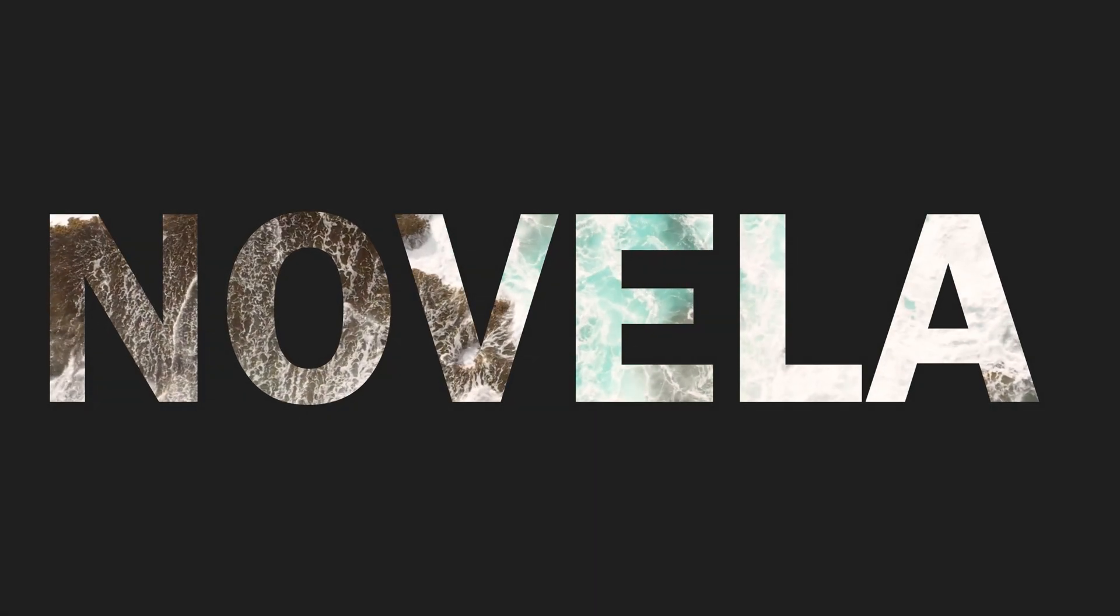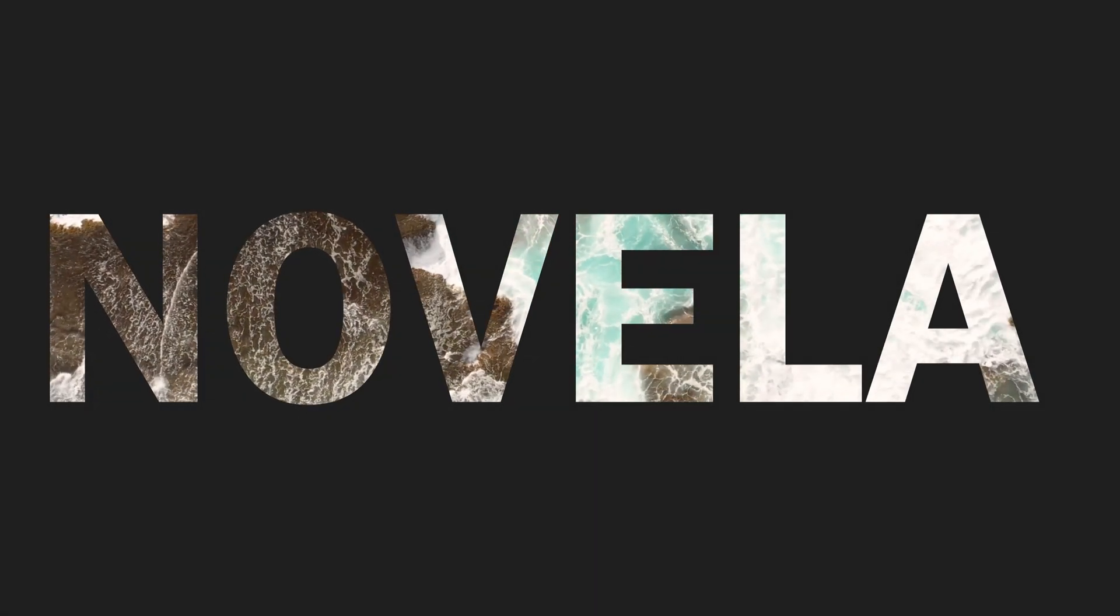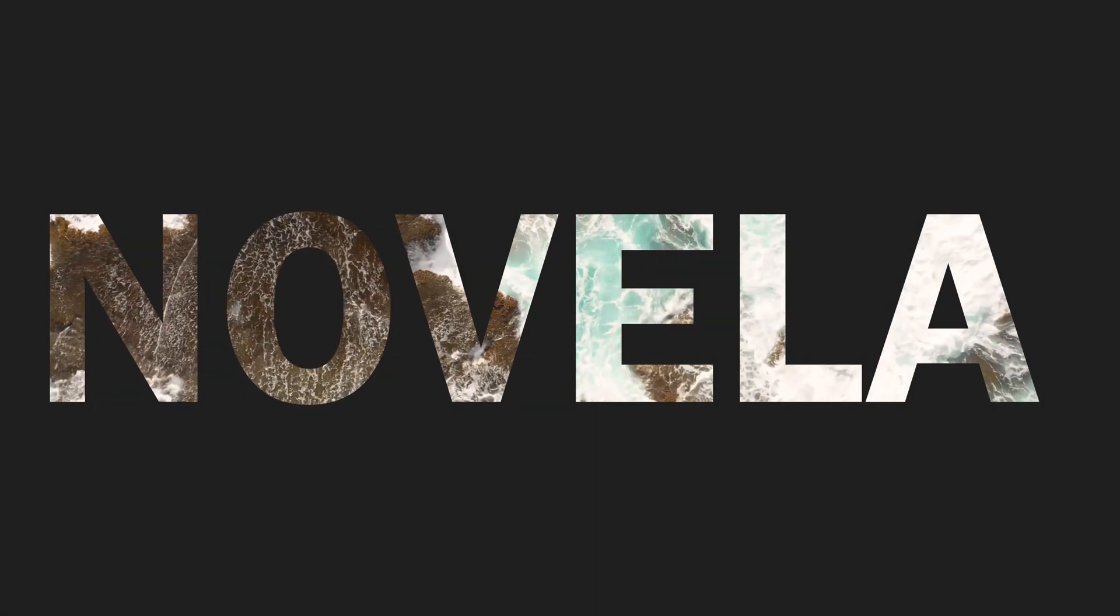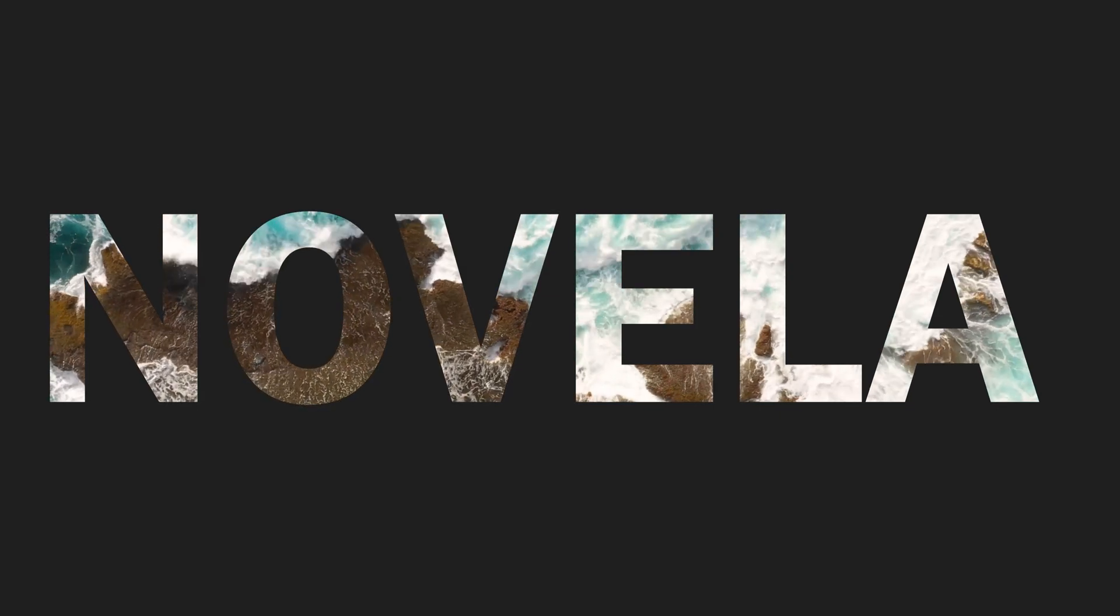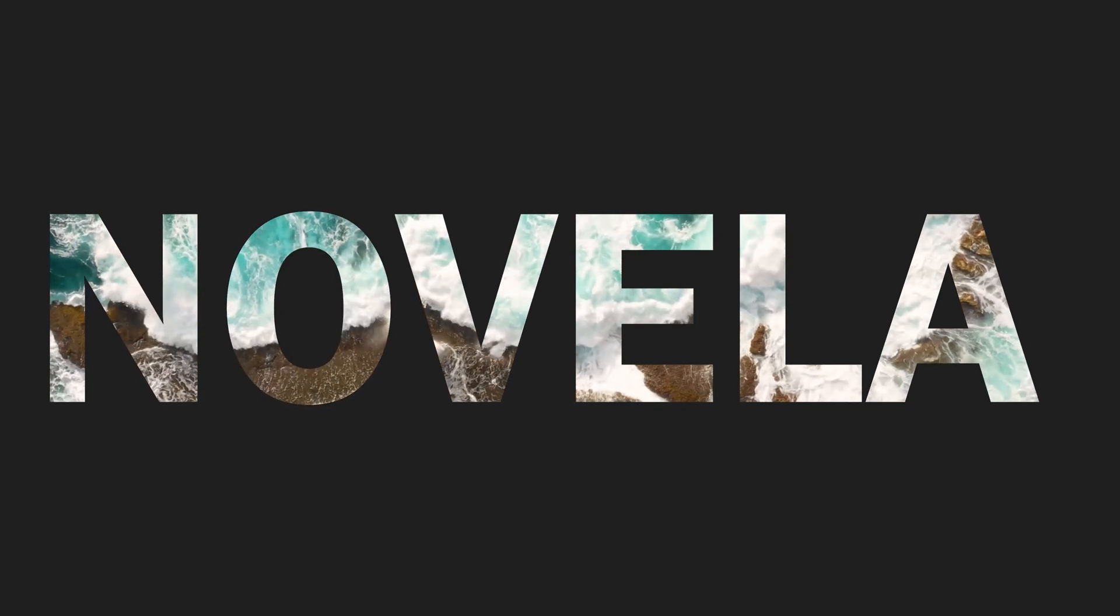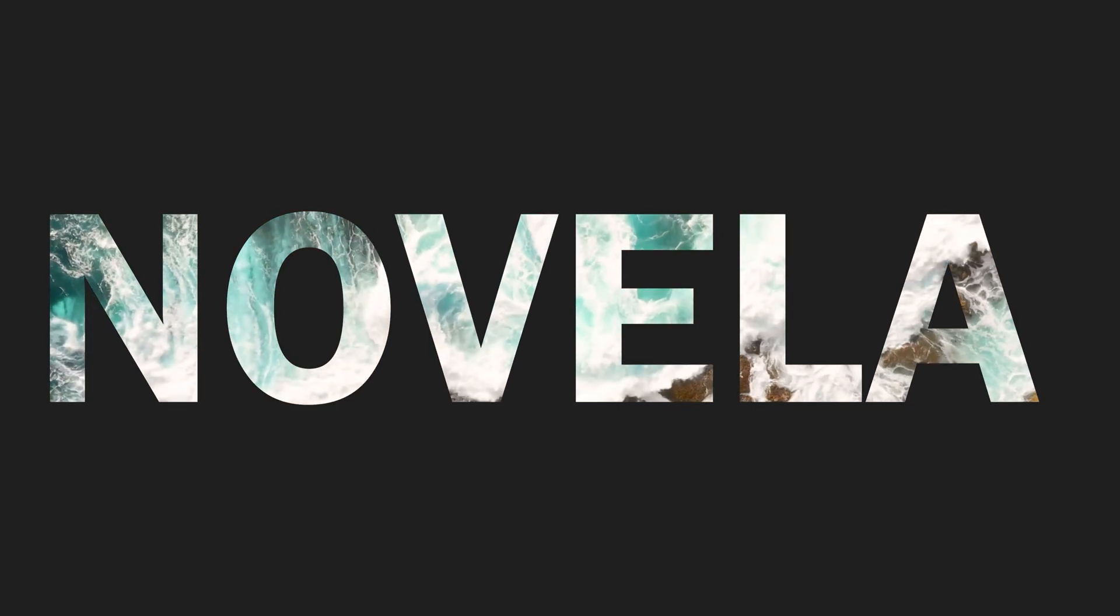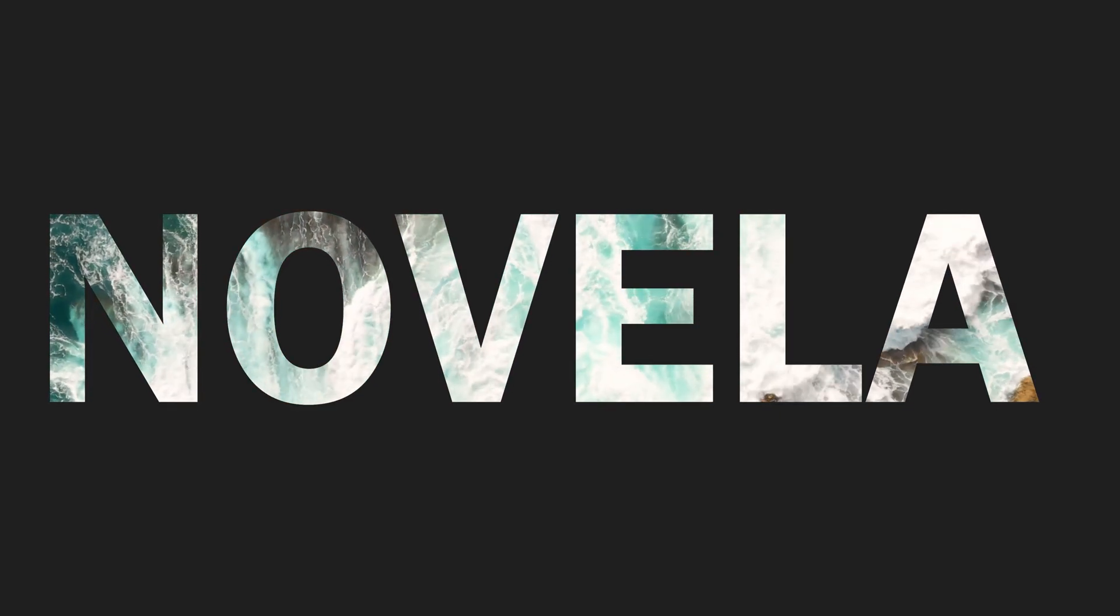Hey guys, in this video tutorial, I'm going to show you how to put video inside text in Adobe Premiere Pro. Let's get started.